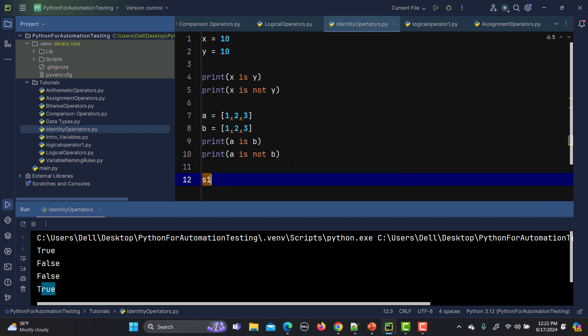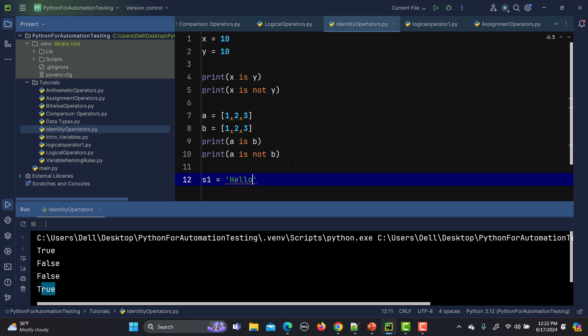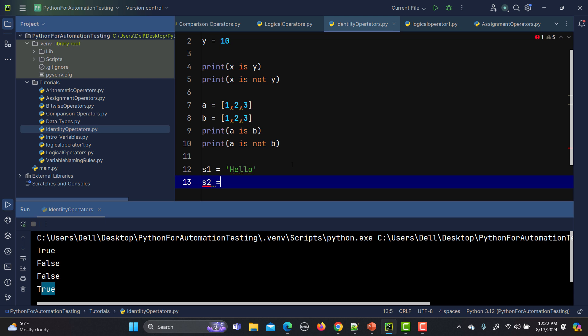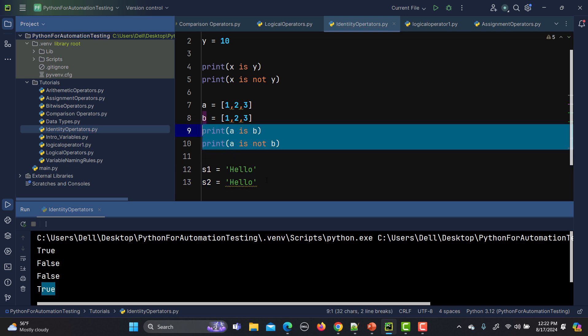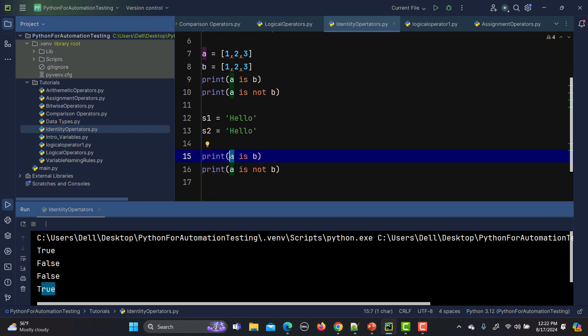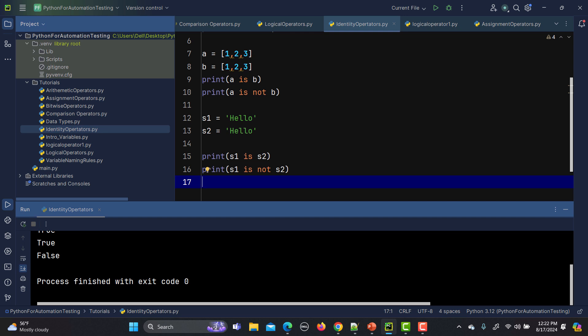Now let's talk about strings. I'll create s1 equals 'hello' and s2 equals 'hello', then print 's1 is s2' and 's1 is not s2'. Running this, we get true for 's1 is s2' because strings are interned by Python, and false for 's1 is not s2'.